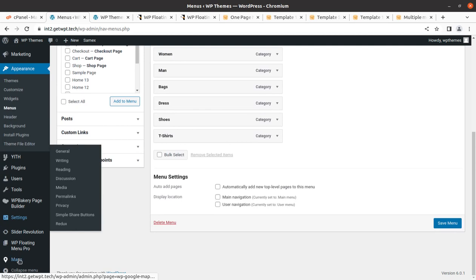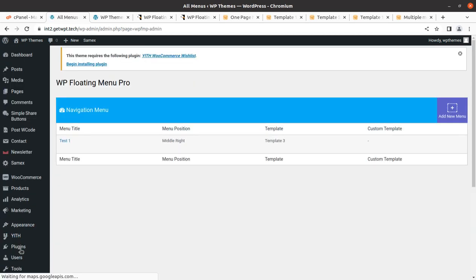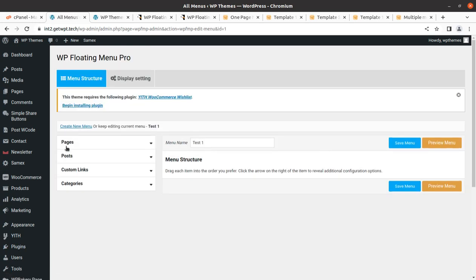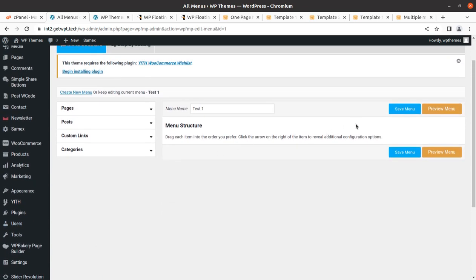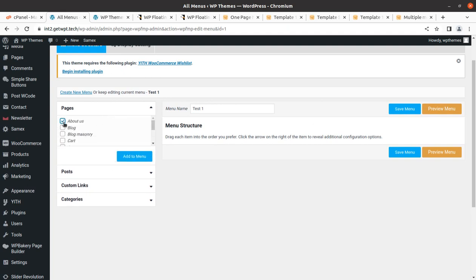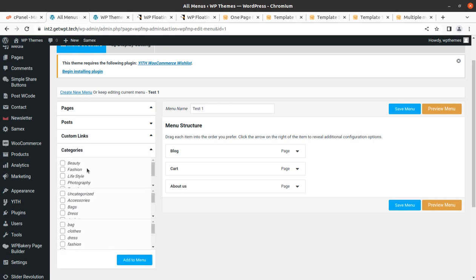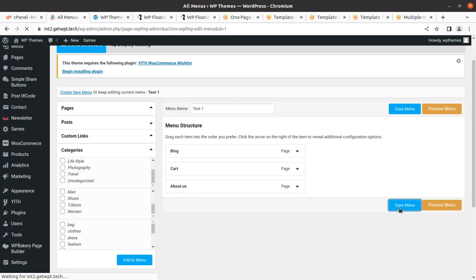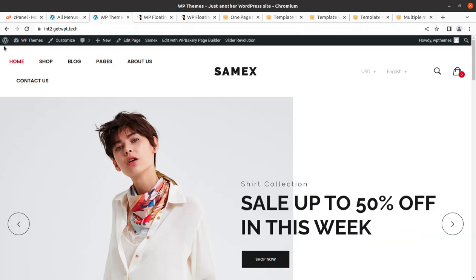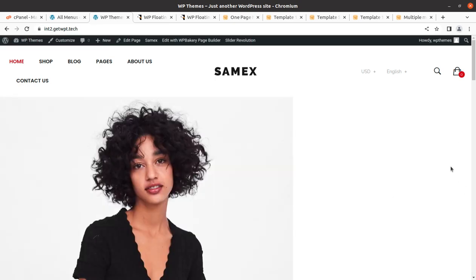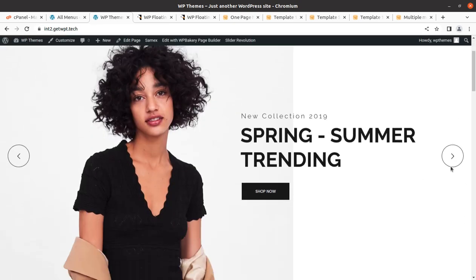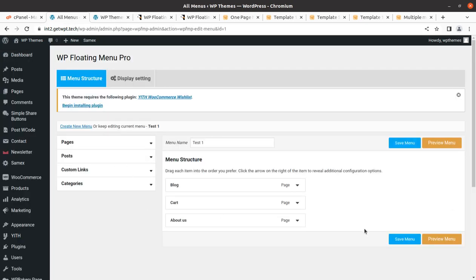I'm still exploring along with you. This is 'test one' and we can edit it. We need to add pages and we can add an active menu — that is simple. We can also add custom links and categories. Now I believe it should work and appear on the page, but nothing is showing. We set the menu display setting, so let me investigate why it's not visible.